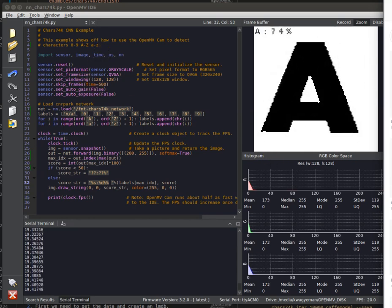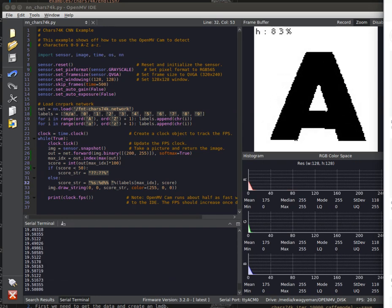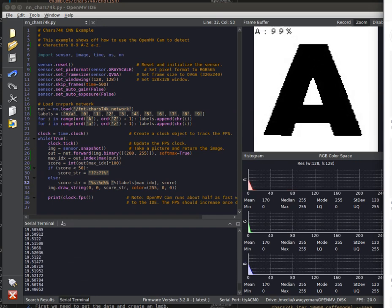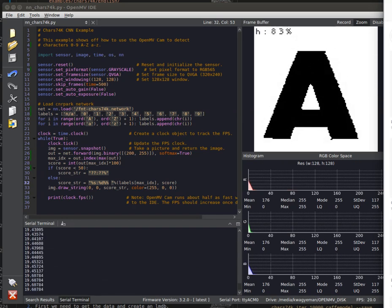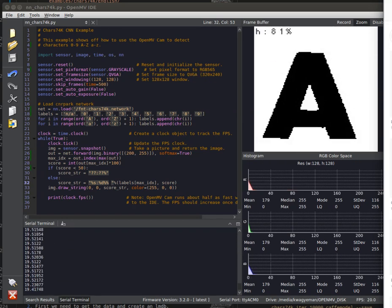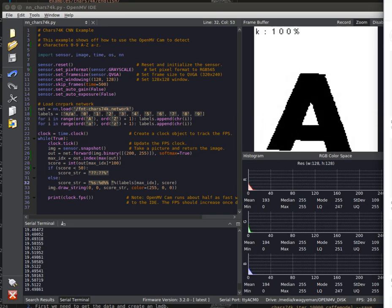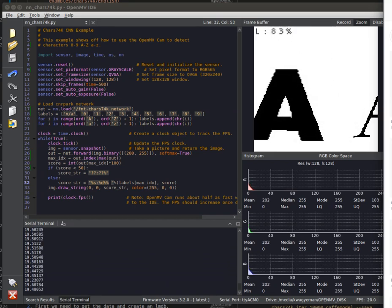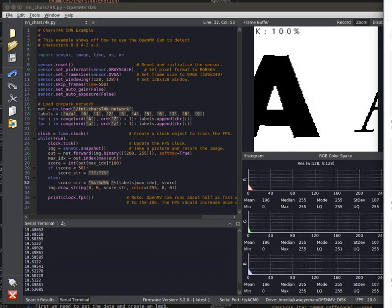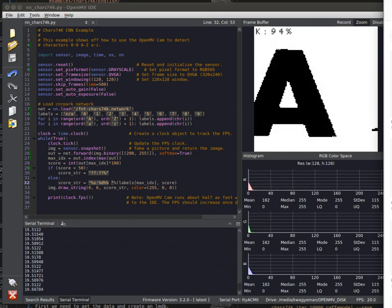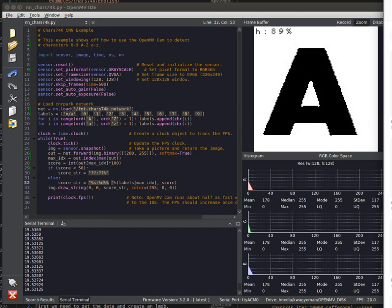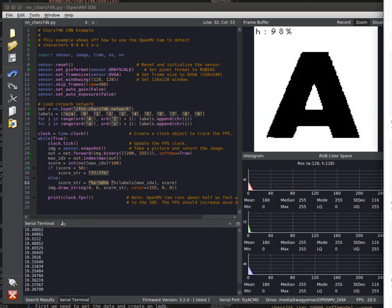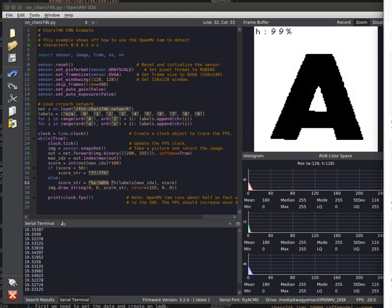So this network can do things like identifying numbers, letters, and any written text. Right now we're showing off the font-based version of it, which is trained to look at font. We also have one that is trained to look at handwriting, too.